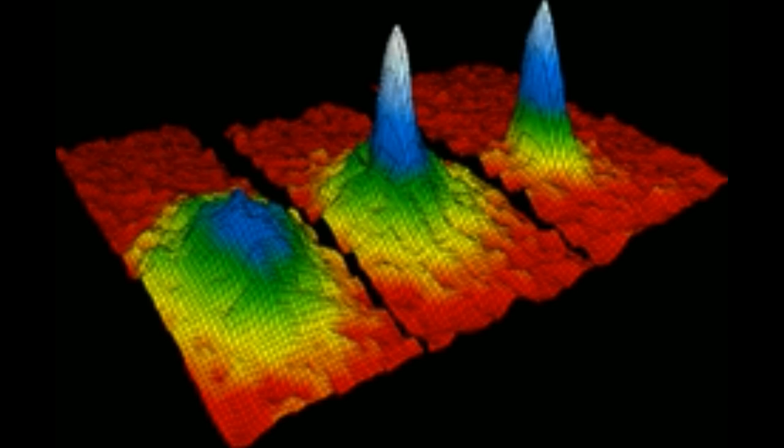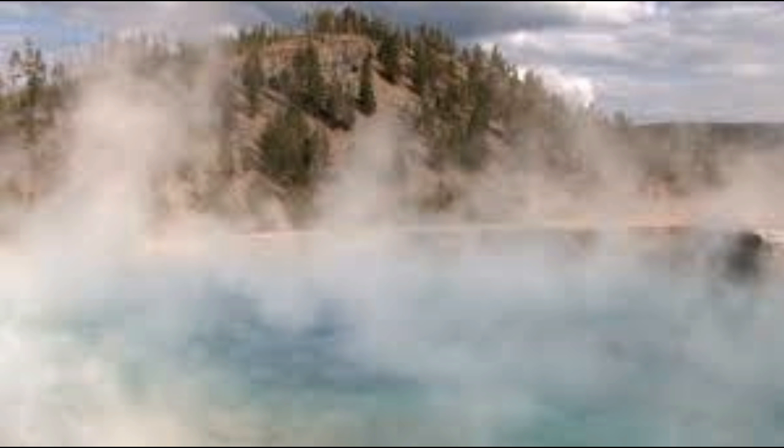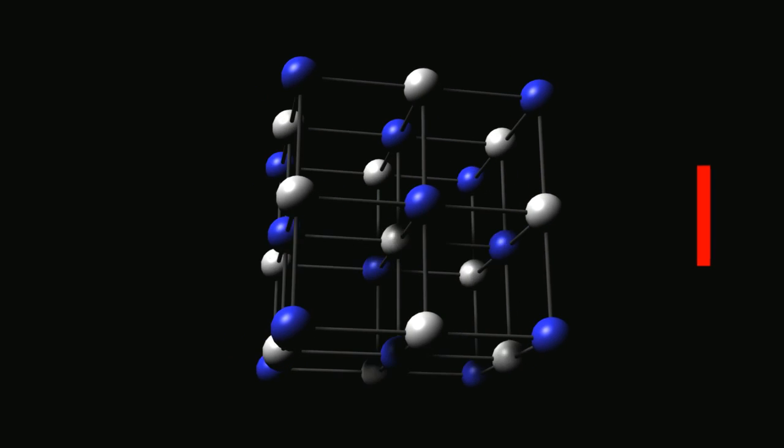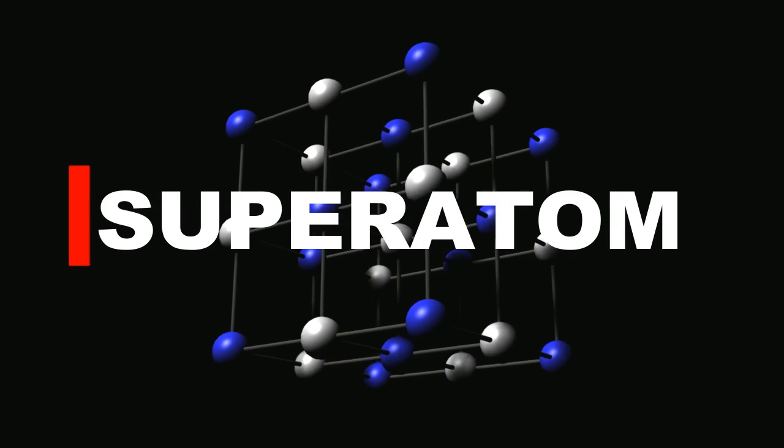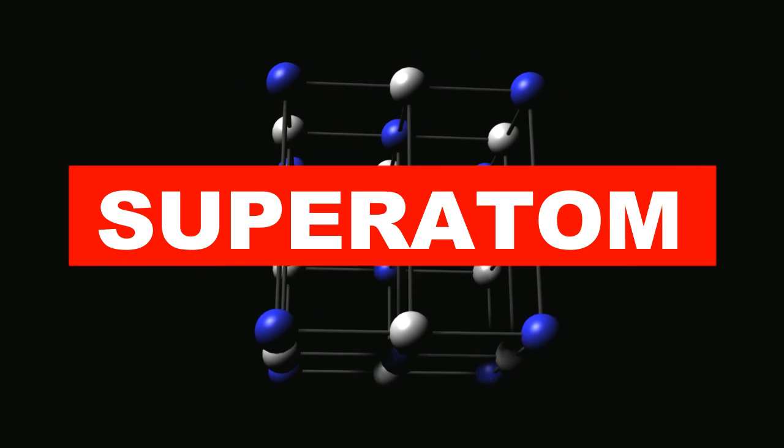The Bose-Einstein condensate is the ever-famed fifth state of matter. Gas is turned into this state when it is cooled and compressed. All the atoms essentially freeze together to where they make up one giant superatom.